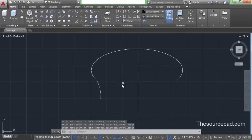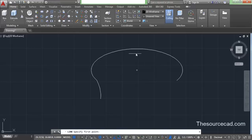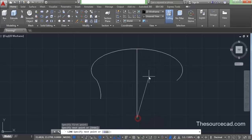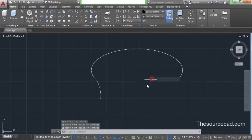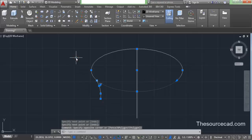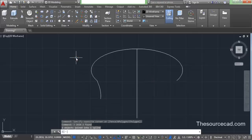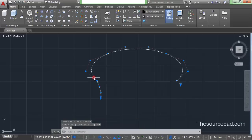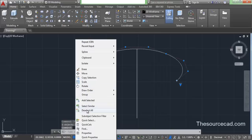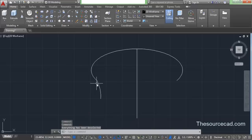Now let's go and add a central axis. Go to line again, click on this center point and make a straight vertical line. Now select all these geometries and hit J and enter on the command line. You will see that this has been converted into a spline.